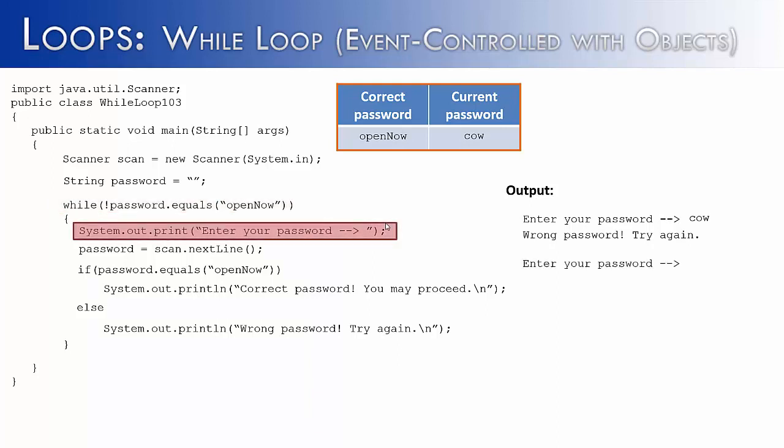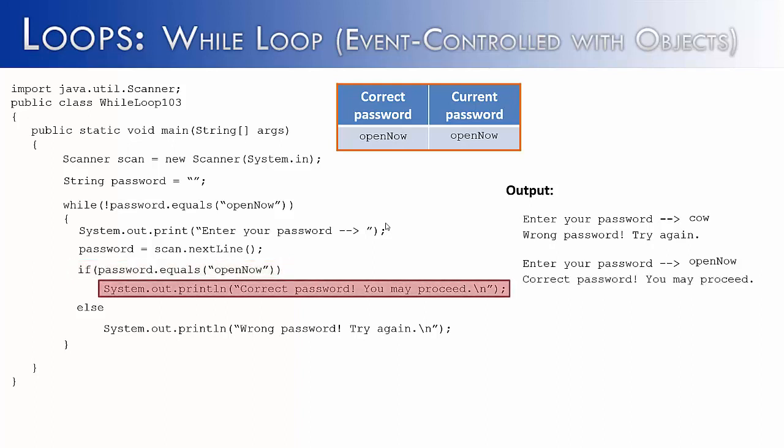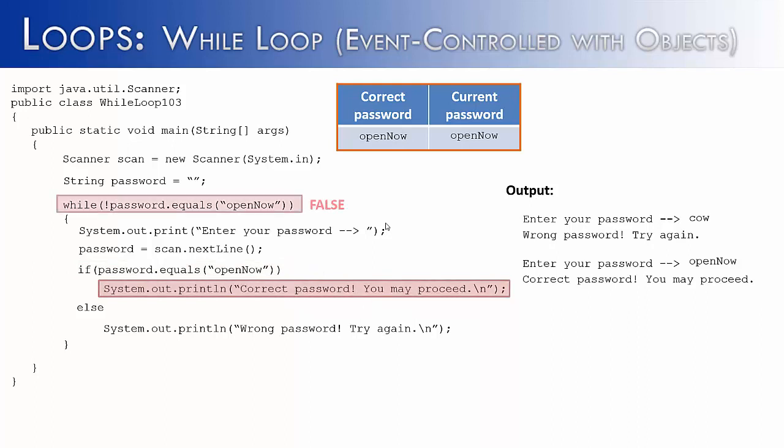We'd ask the user again to enter in their password. This time I'm going to type in the correct password, open now. It would get to the if statement. Yes, that's true. Open now is equivalent to open now. We're not comparing memory references. We are comparing the actual string values. And so we would get what we desire and it would say correct password, you may proceed. We would then get to the condition. It would be false and exit the loop. And therefore, the program would work exactly how we intended.